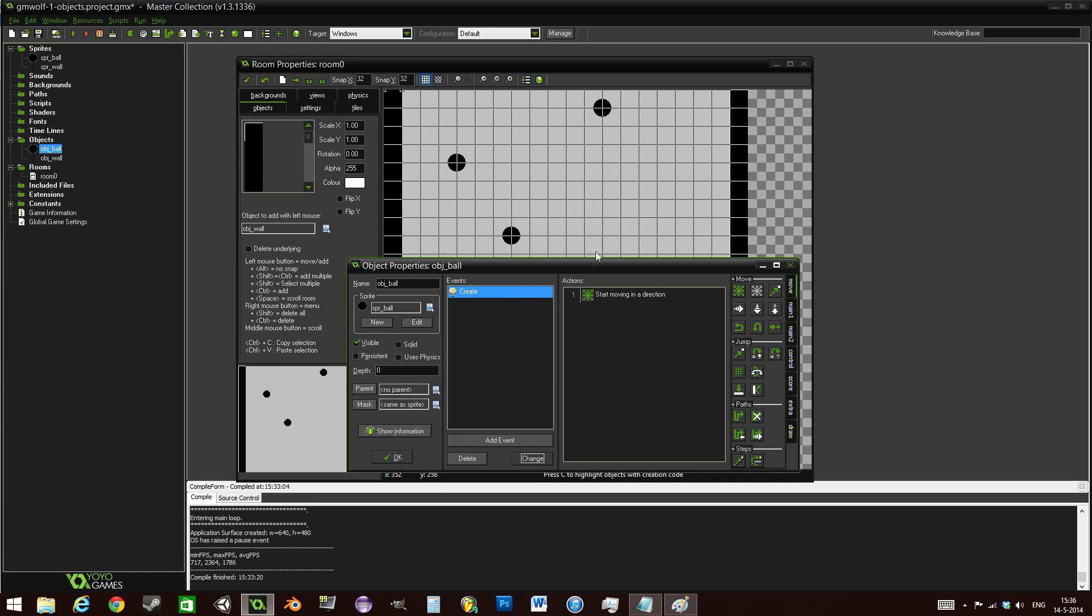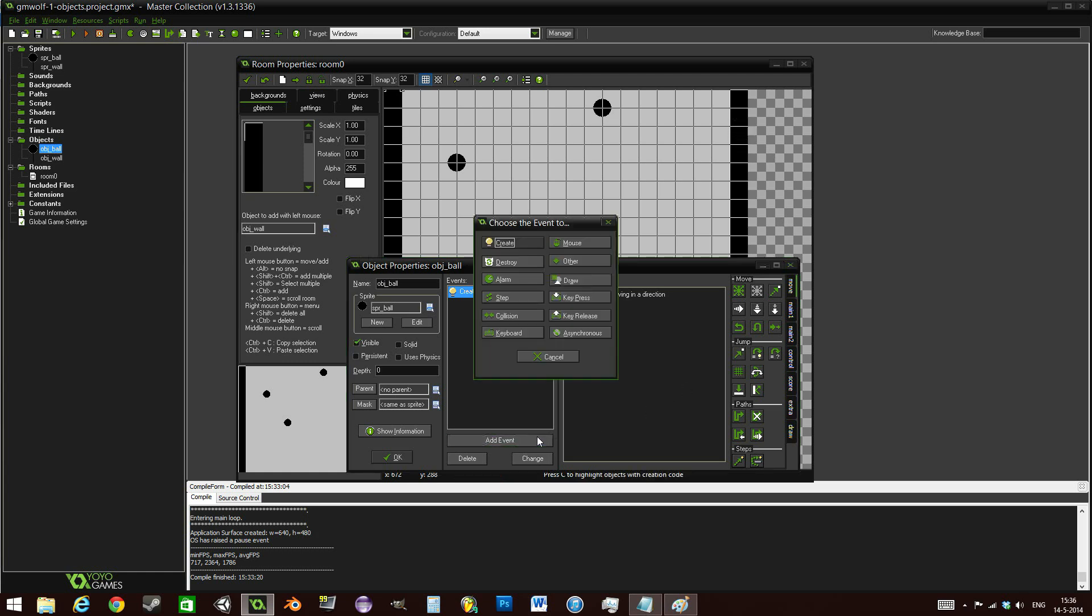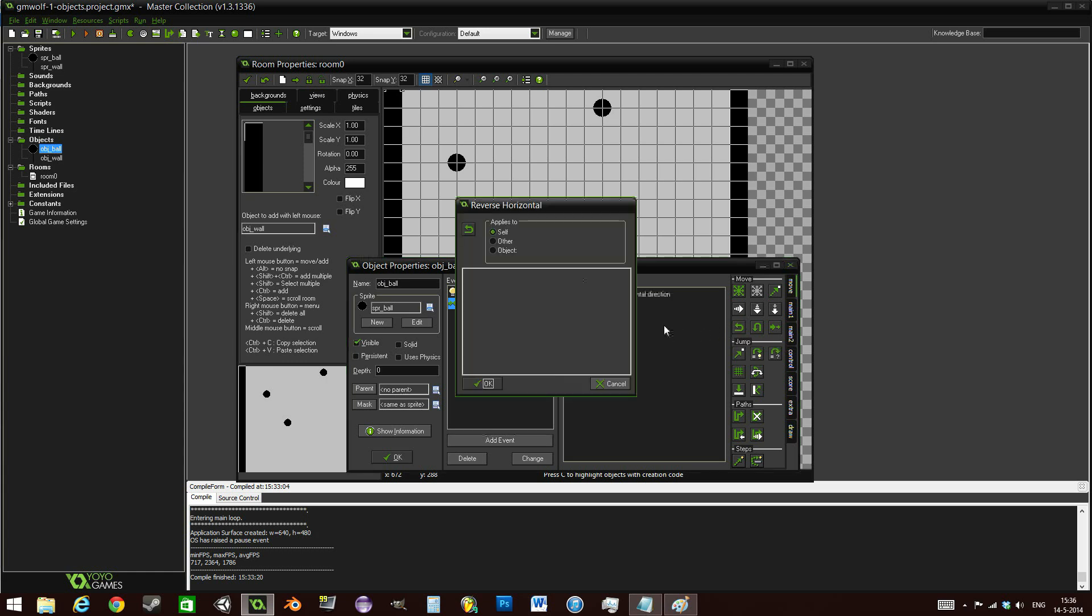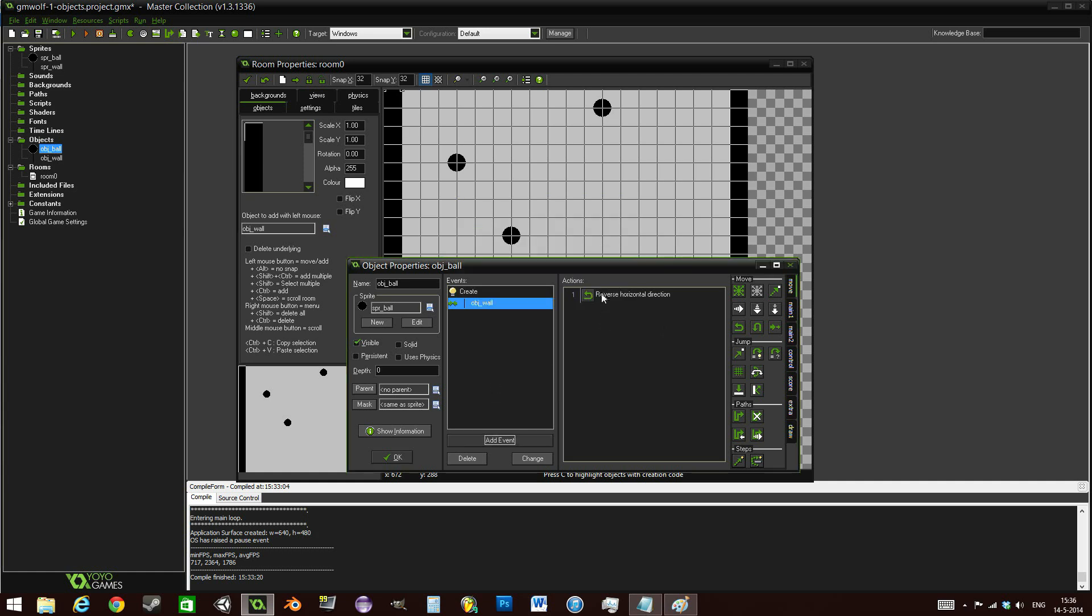Now this still doesn't make it bounce over the wall. We want to check when this ball and this wall actually hit each other, when there's a collision. So you want to add an event, collision, obj_wall. So this will check when the ball is going to hit the wall. And then we can simply use another of these very simple drag and drop options right here. We can use a reverse horizontal right here. We can just simply drag and drop it over here and press OK.